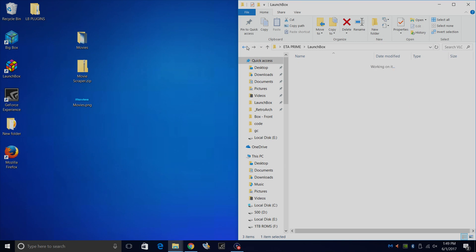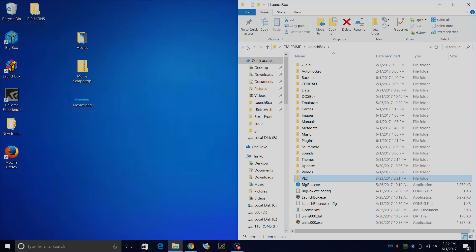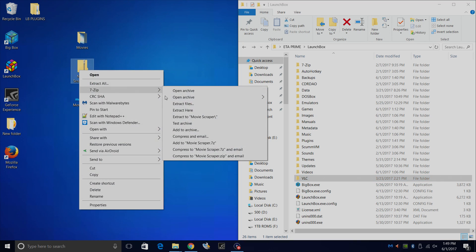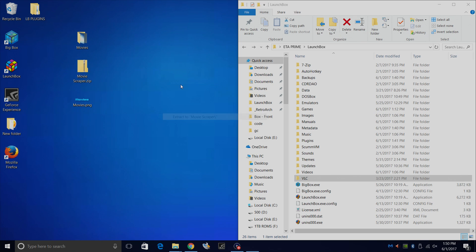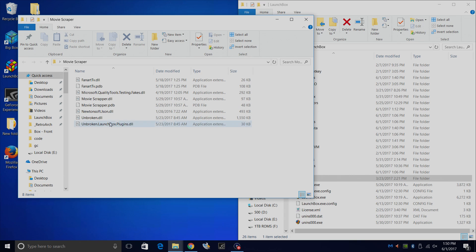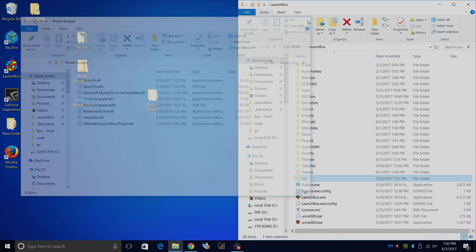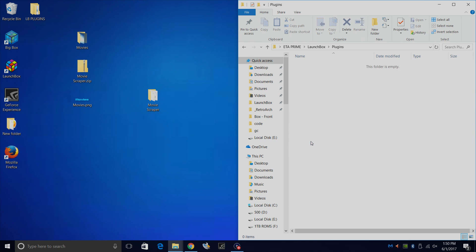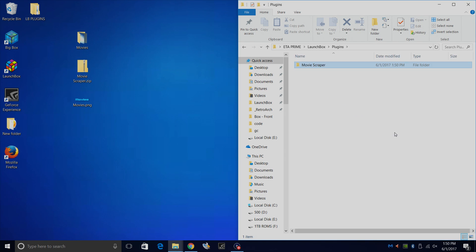Now what we're going to do is install this new plugin. I have mine downloaded. This is the Movie Scraper plugin, got it from the LaunchBox website. I'm just going to right-click Extract. Extract to Movie Scraper. Make sure you have one folder with the contents inside. We're going to go back to our LaunchBox directory and find our plugins folder. Double click. I'm just going to drag this right into the plugins.